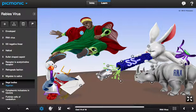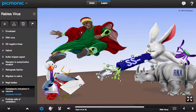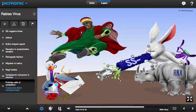The Nigerian character represents Negri bodies, which are cytoplasmic inclusions in neurons represented by the ink blot inclusions. Negri bodies are often found in Purkinje cells of the cerebellum, shown by the purple pinky and the silver cerebellum bell.